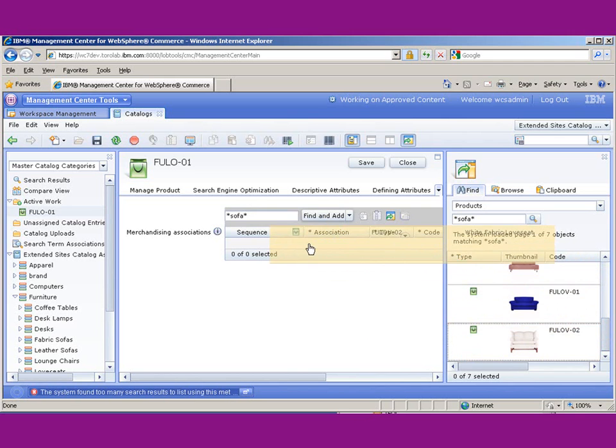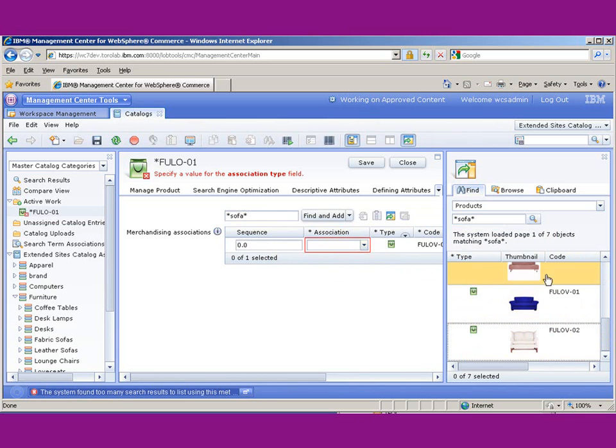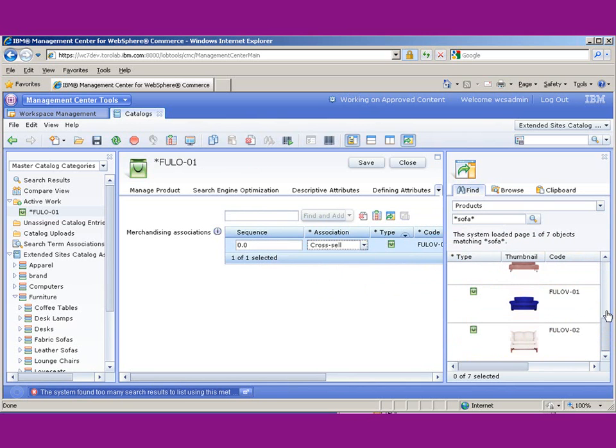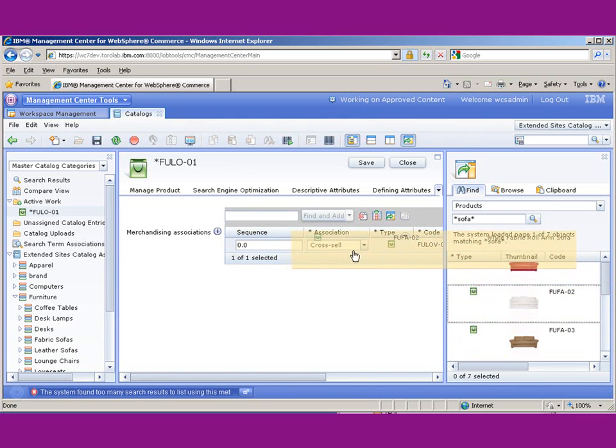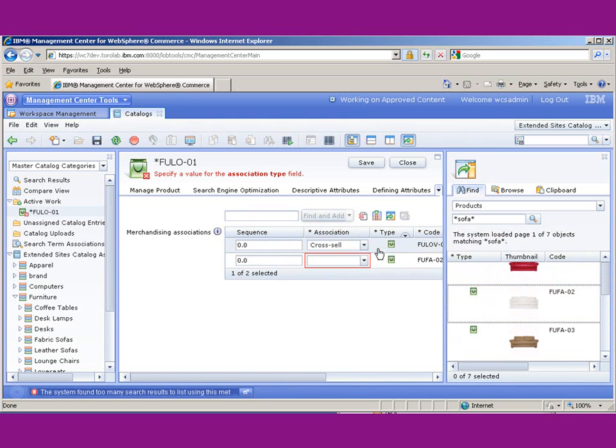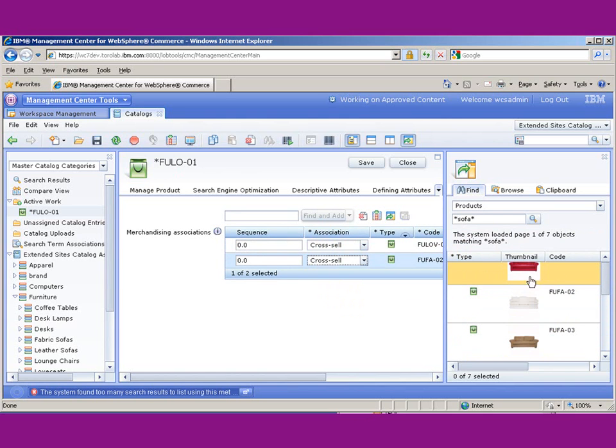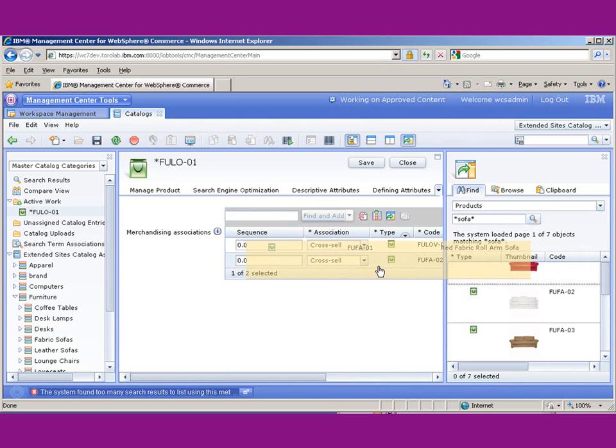We can add a couple of cross-sells—drag that over there, make it a cross-sell, and maybe the white one, cross-sell, and we'll just do the red one.